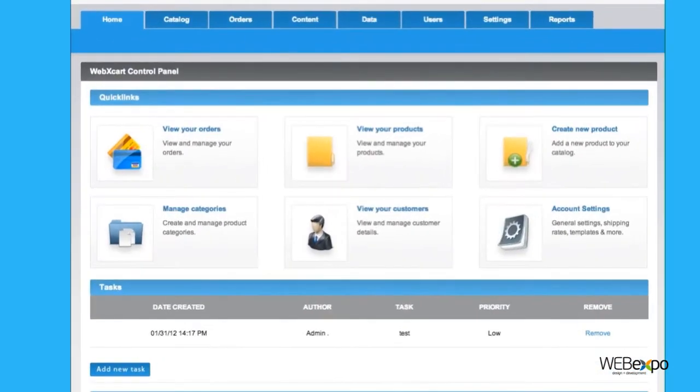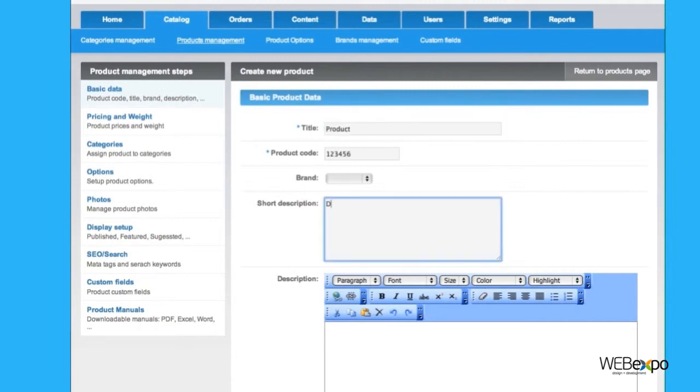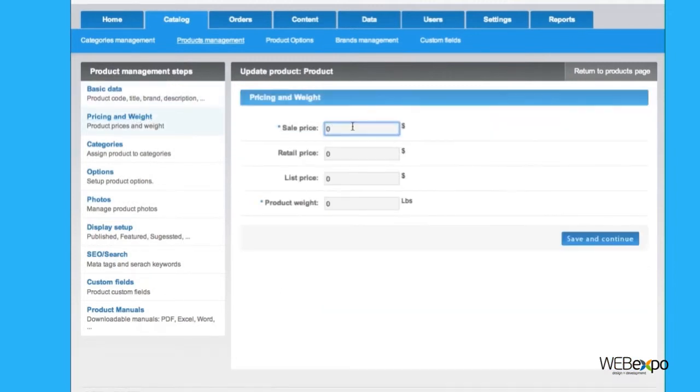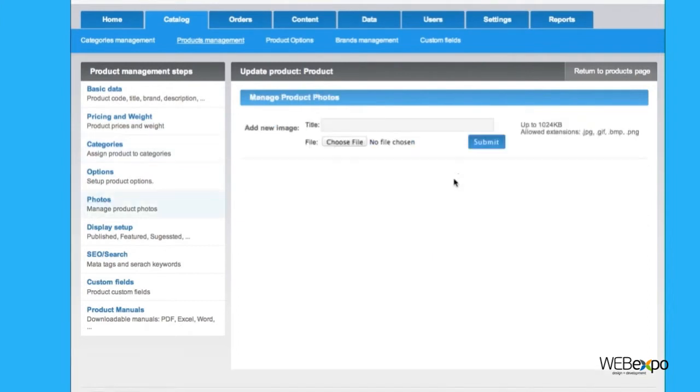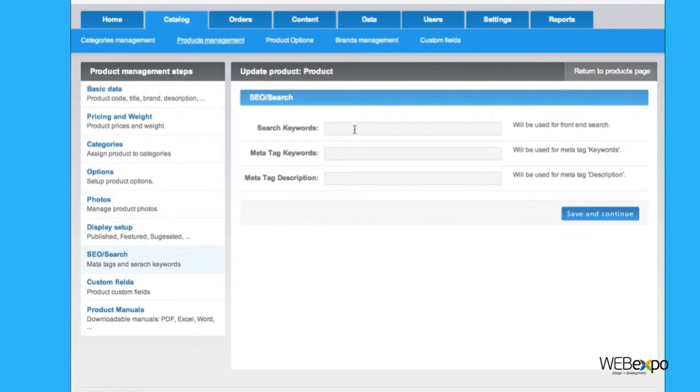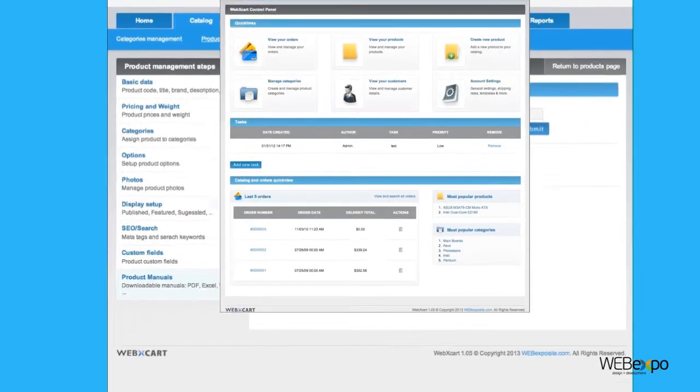Creating a new product is as easy as it gets. You just click the new product icon and everything is at your fingertips. Add their options and description, manage their pricing, assign them to categories, add photos, change the way it's displayed on the website, add keywords and tags, and even add product manuals.